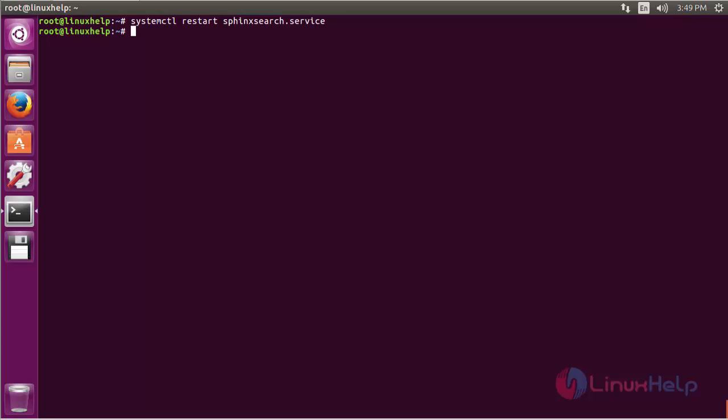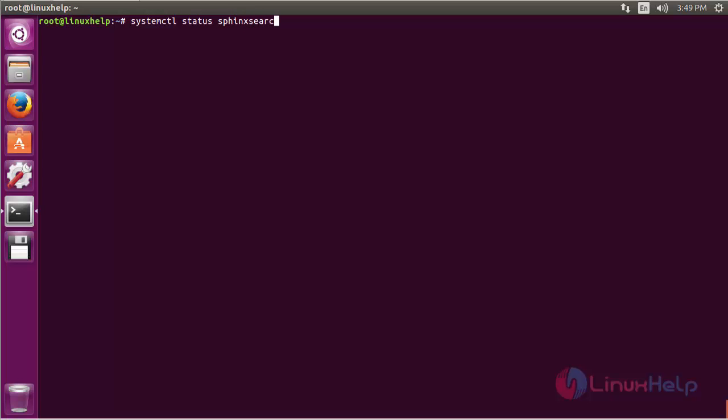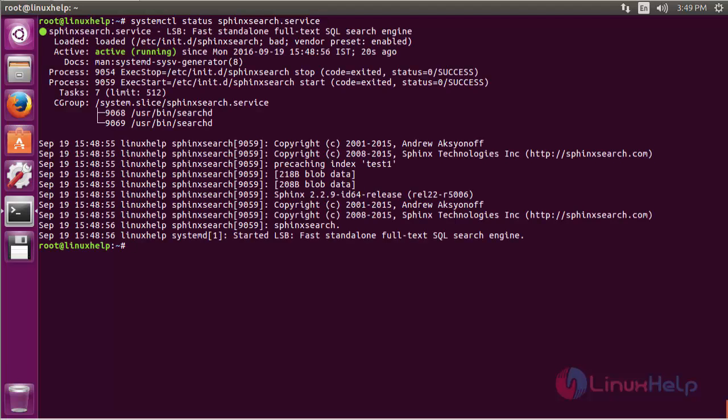Now check the status of the sphinxsearch.service. Here you can check the status of Sphinx. The status is running and it is active.